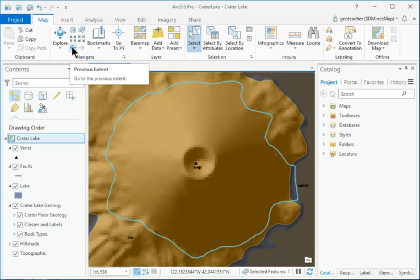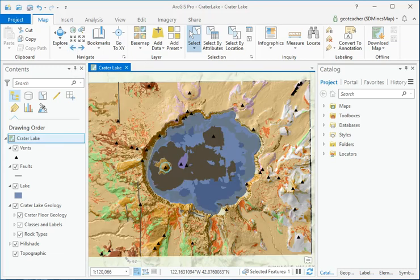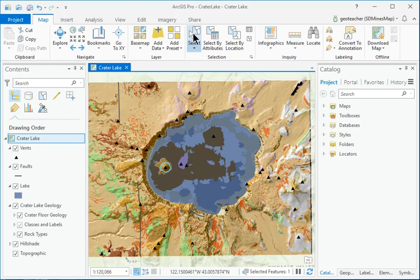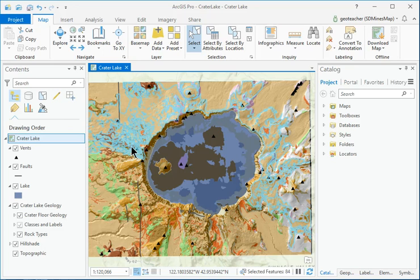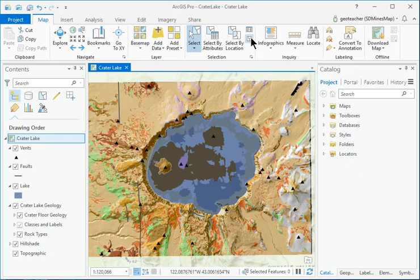Zoom to the previous extent. Multiple features may be selected by drawing a box around them. Click the Select button in the Selection group. Click and drag a box around several geologic units. Features that pass partially inside the box will be selected. Click the Clear button in the Selection group to clear the selection.